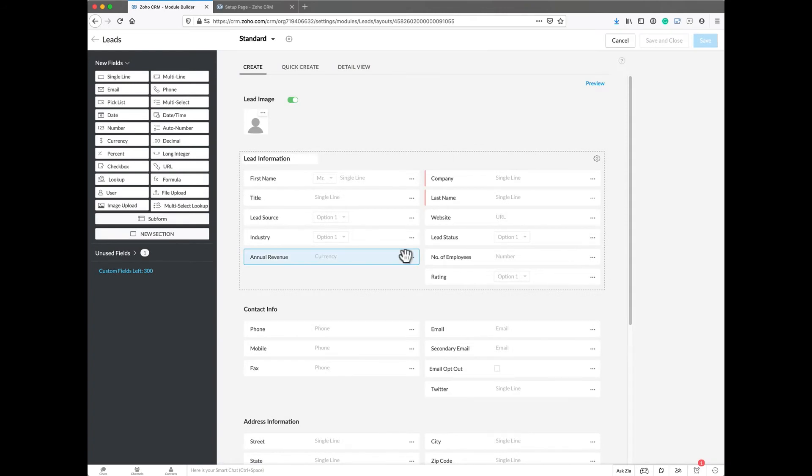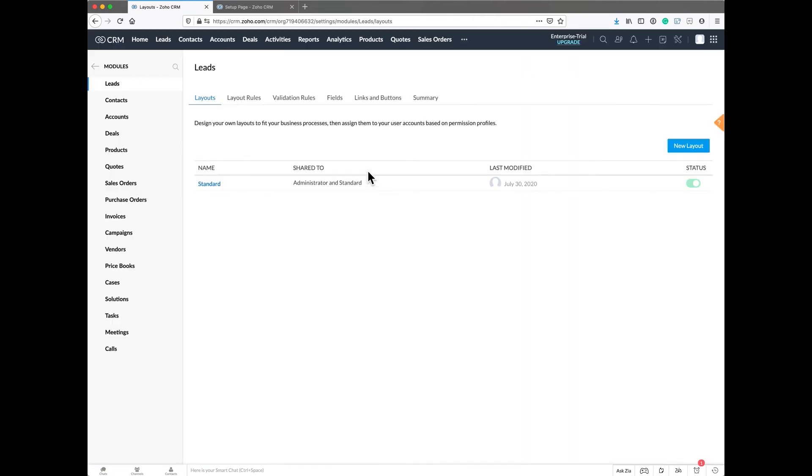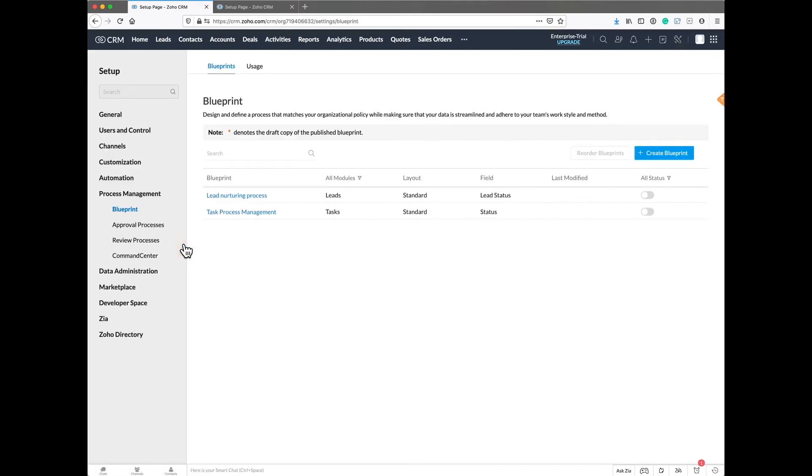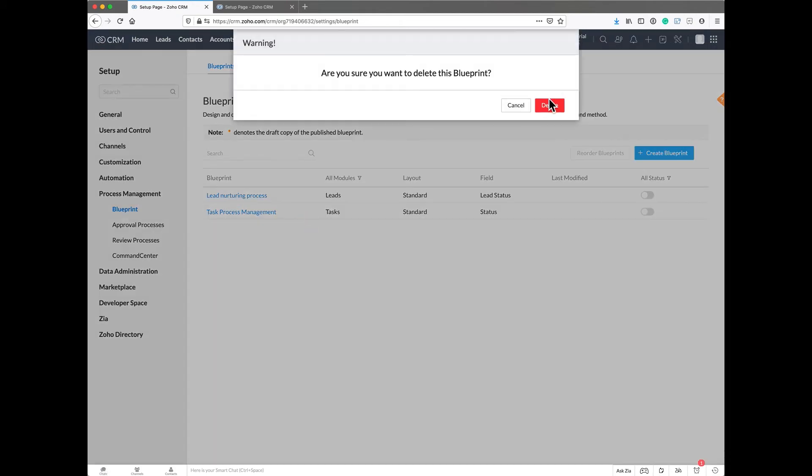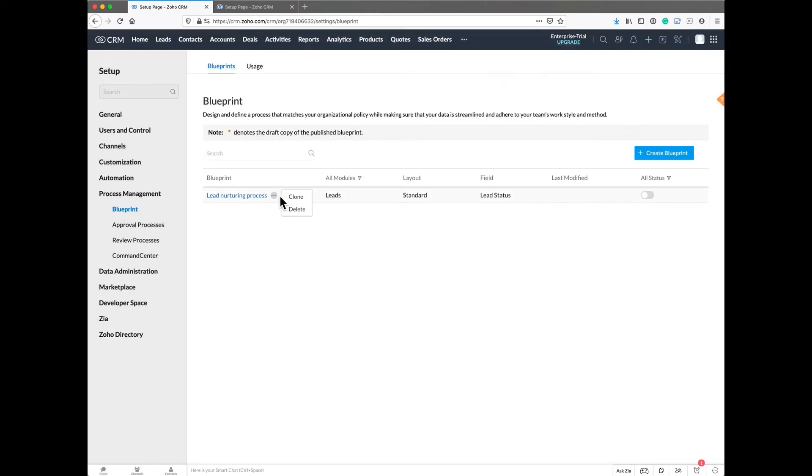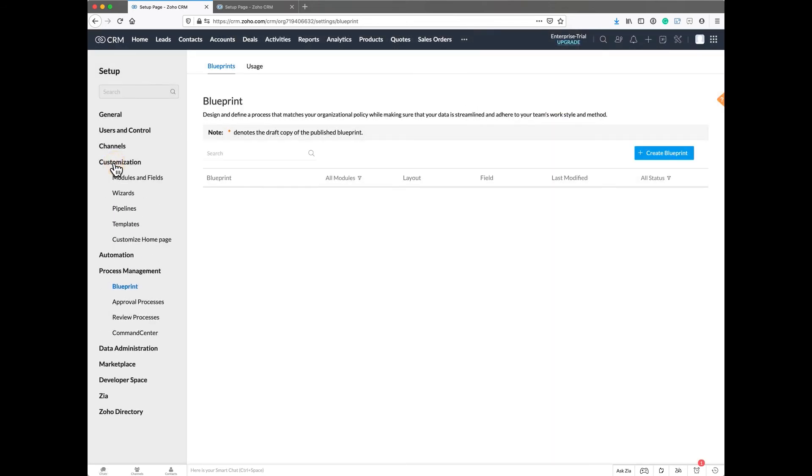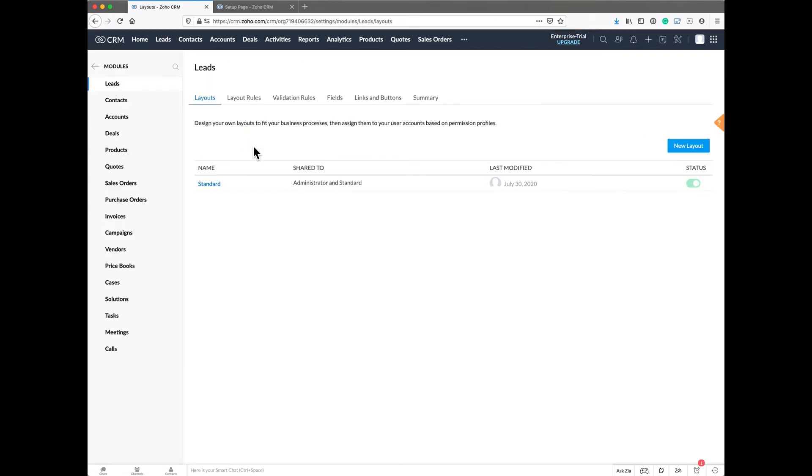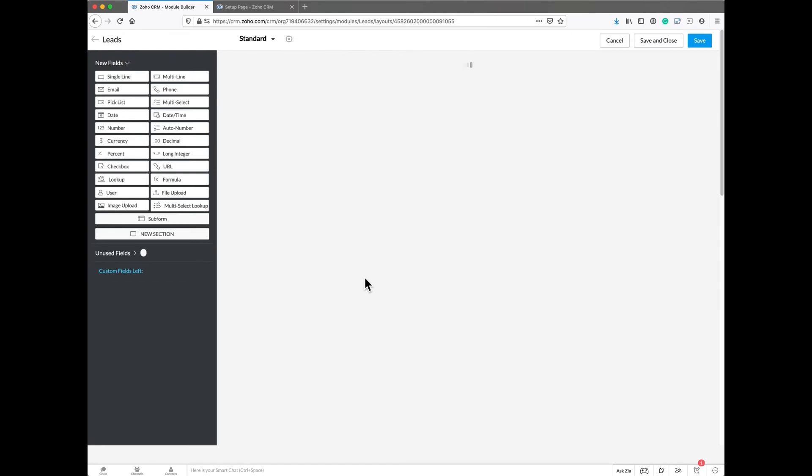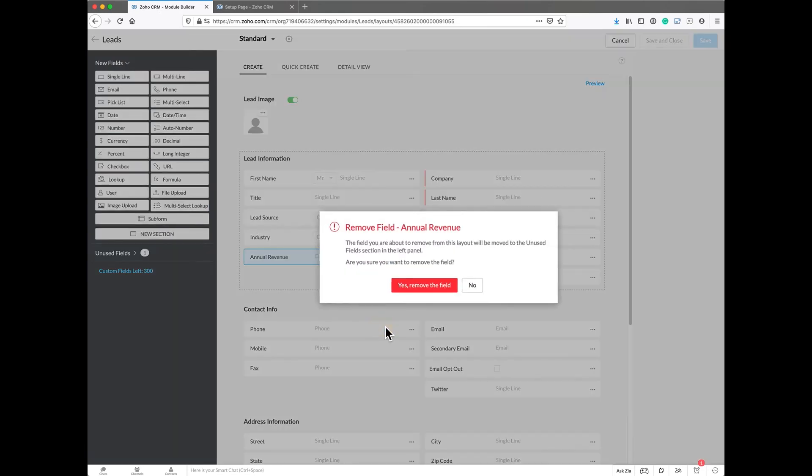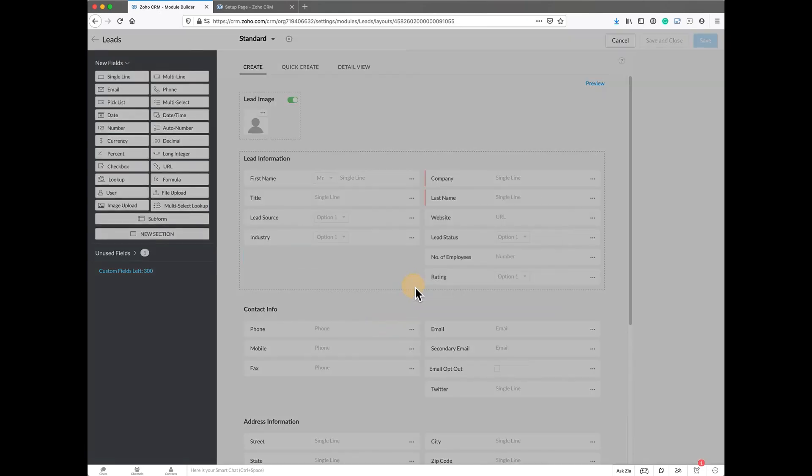Let's say I did want to get rid of this annual revenue. You're going to need to exit all the way out of this lead and go back into settings and look at your blueprints. Then you'll need to click the three dots and delete them. Now that you've got them deleted, you can go back into customization, go into your modules and fields, and look at this layout. Now we can click on annual revenue and remove that.